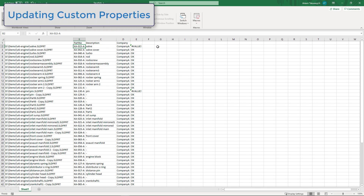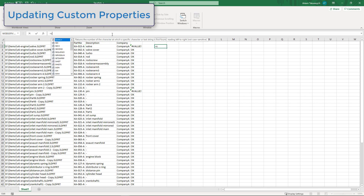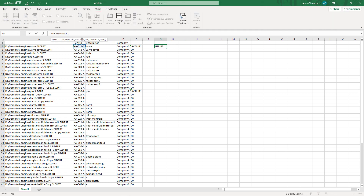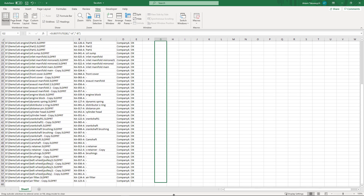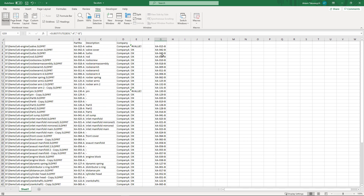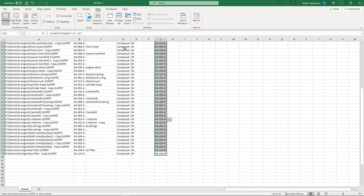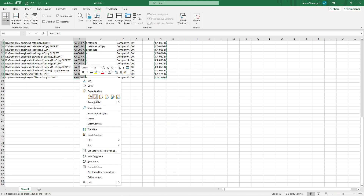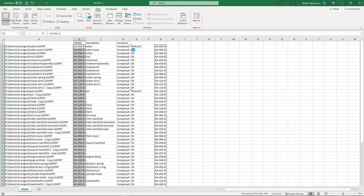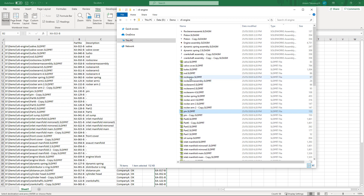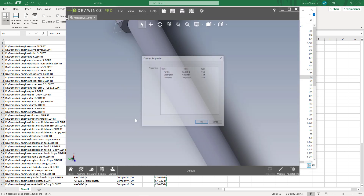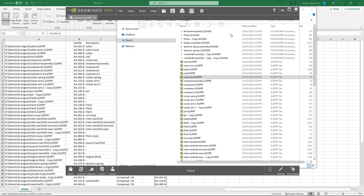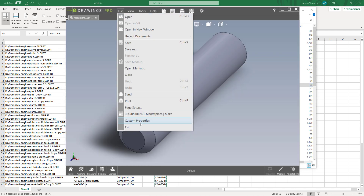Let's continue. I want to replace '-A' with '-B', so I'm going to use the SUBSTITUTE function in Excel. I need to select the cell I want to substitute, specify the old text and the new text. I'll propagate the cell to apply the formula to all values, then copy the values and paste them into my column. This automatically triggers recalculations and you can see that all values have been successfully updated in the SOLIDWORKS files. We can open a couple of files to validate — the part number property has been updated, and the same for the second file.